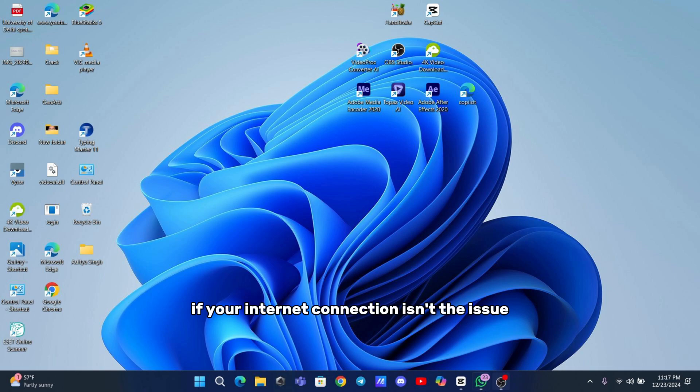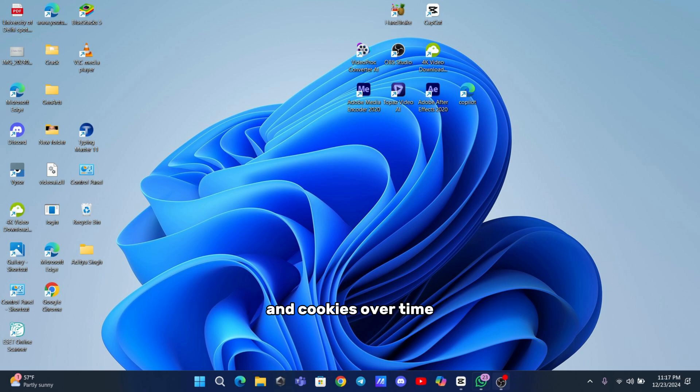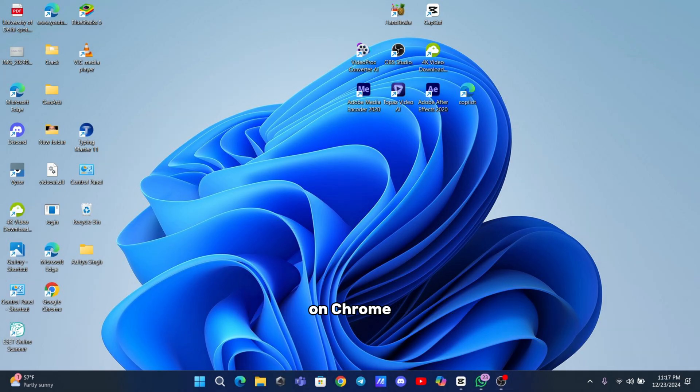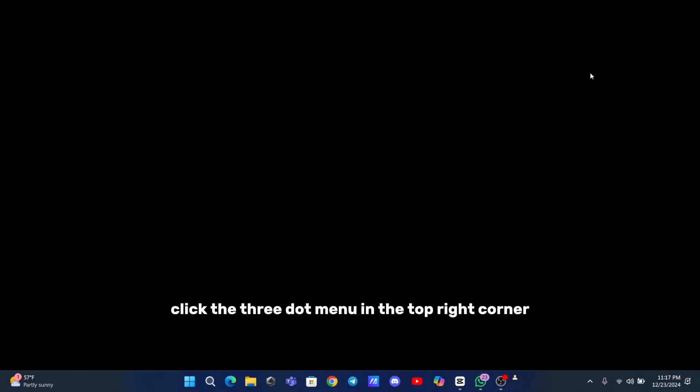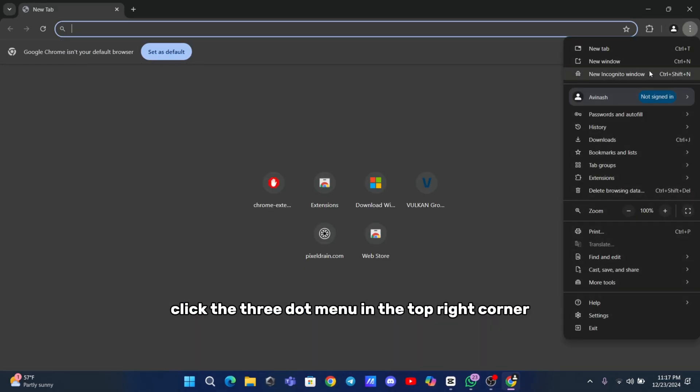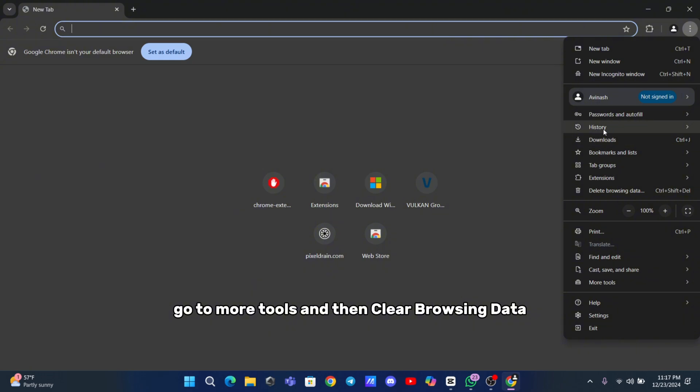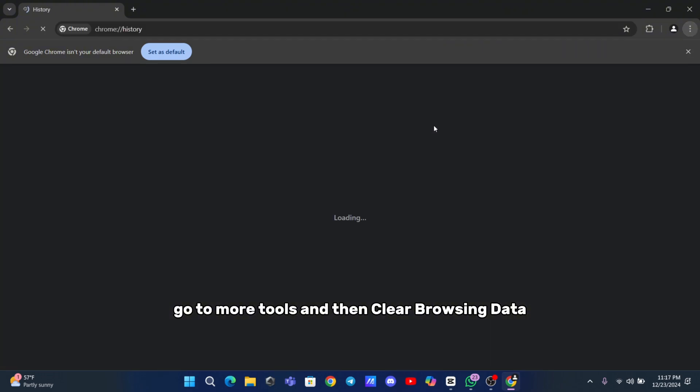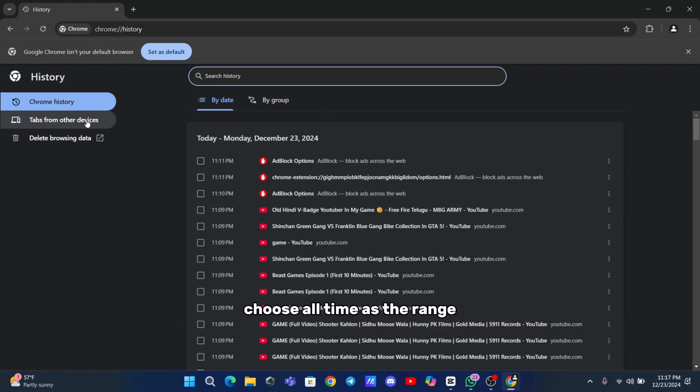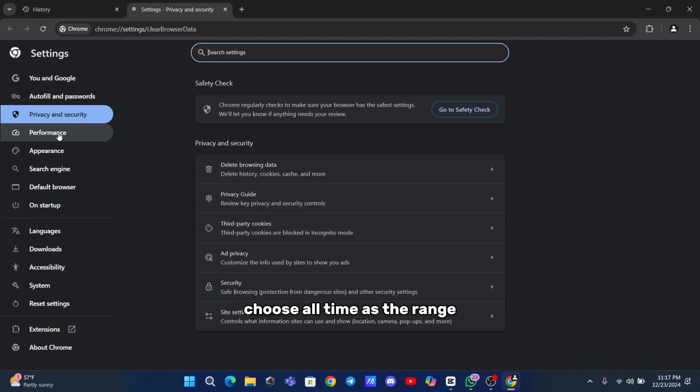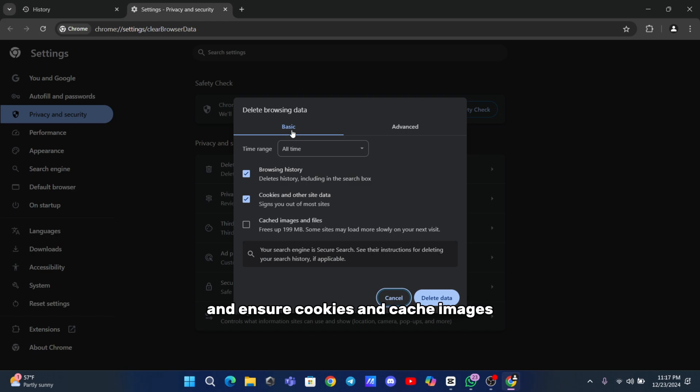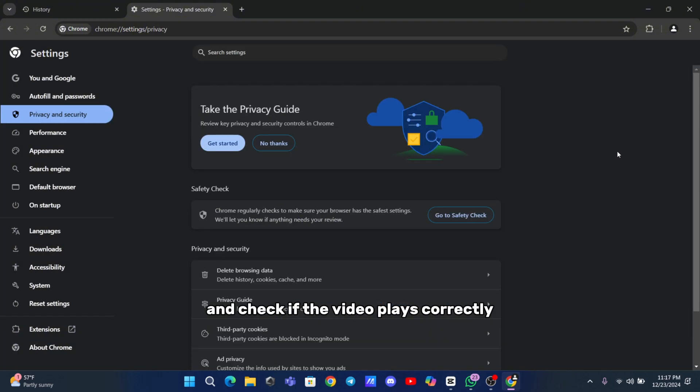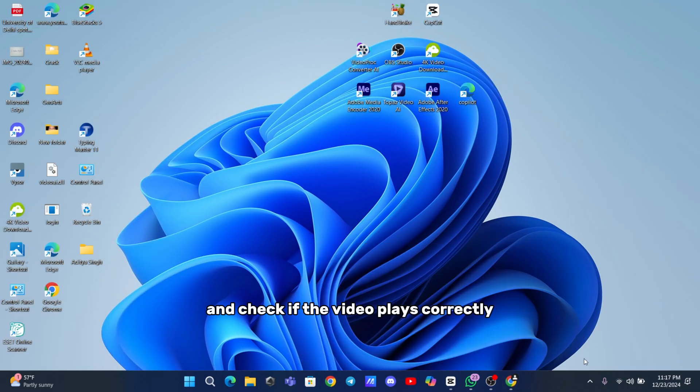If your internet connection isn't the issue, the next step is to clear your browser's cache and cookies. Over time, these can accumulate and become corrupted, leading to errors like this. Clearing them is straightforward. On Chrome, click the three-dot menu in the top-right corner, go to More Tools, and then Clear Browsing Data. Choose all time as the range and ensure cookies and cache images/files are selected. Once cleared, restart your browser and check if the video plays correctly.